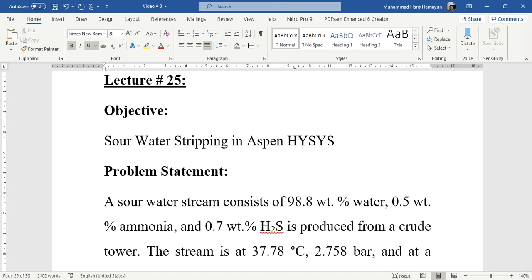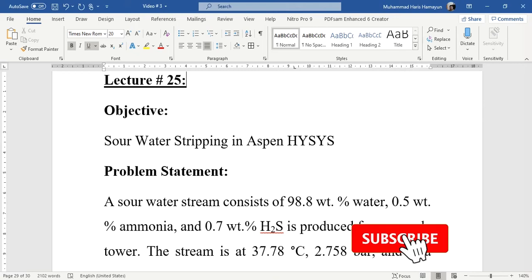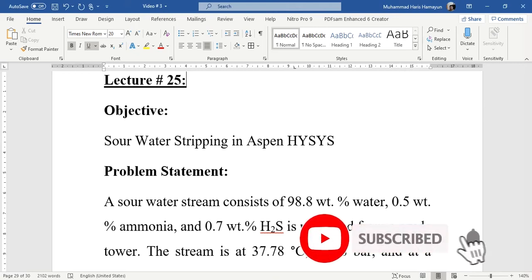Hello everyone, welcome back to the Aspen Tech channel. In today's simulation task, we will simulate sour water stripping in Aspen HYSYS.